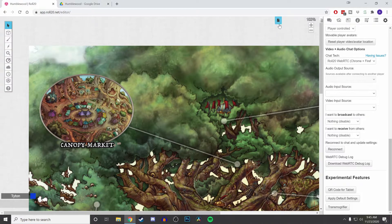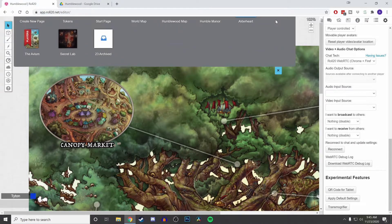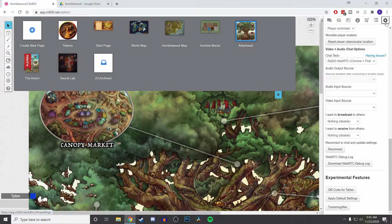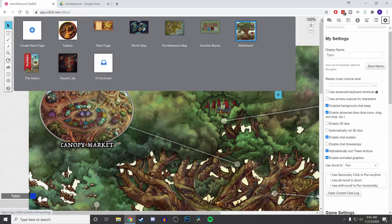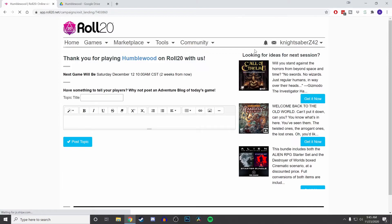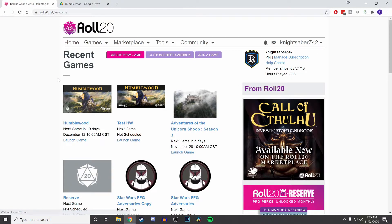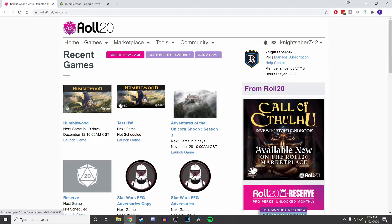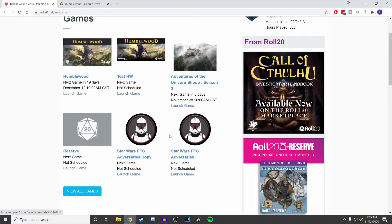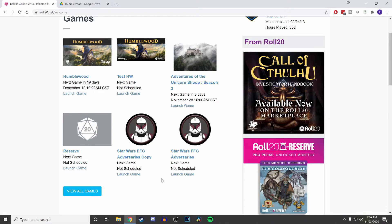So one of the limitations that I've come across in the Transmogrifier: you can import pages, characters, and handouts. But I came across this problem when I was sharing my adversaries from Star Wars. You cannot transmogrify items, pages, characters, handouts, any of that, if you are not the creator.